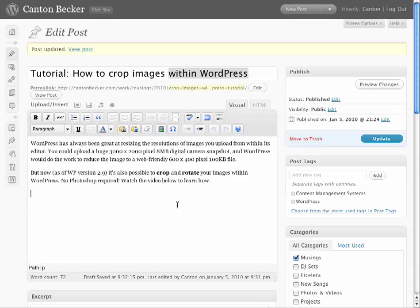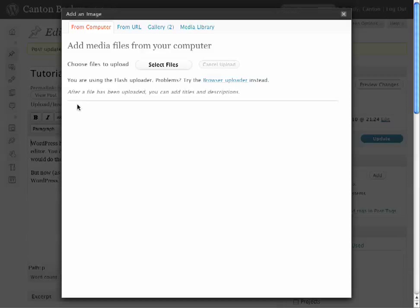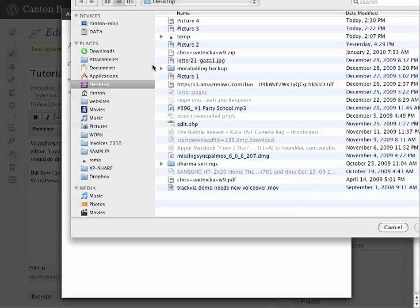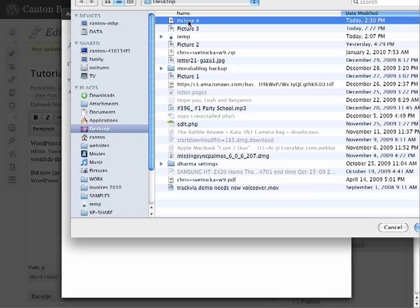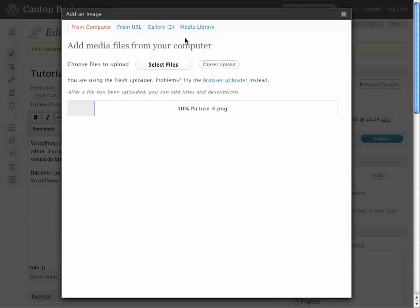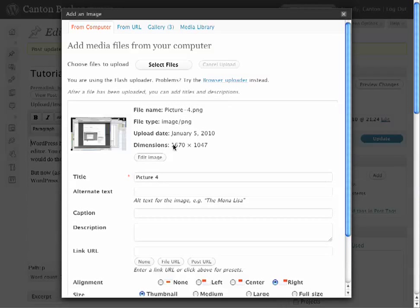So let's say on this post, I want to insert a screenshot of my entire computer. And it's going to be a big image, so it'll take a little while to upload. And once this finishes, you'll see that it's already way too big to put on the page.